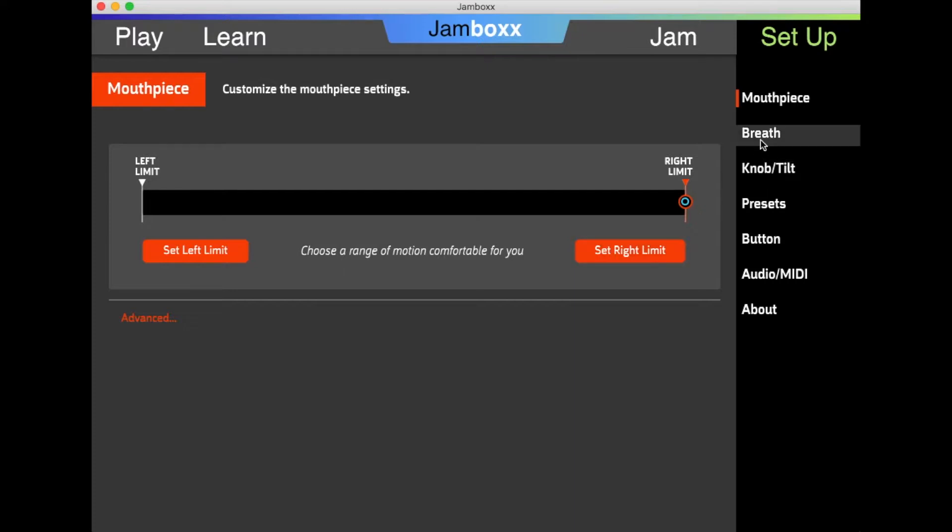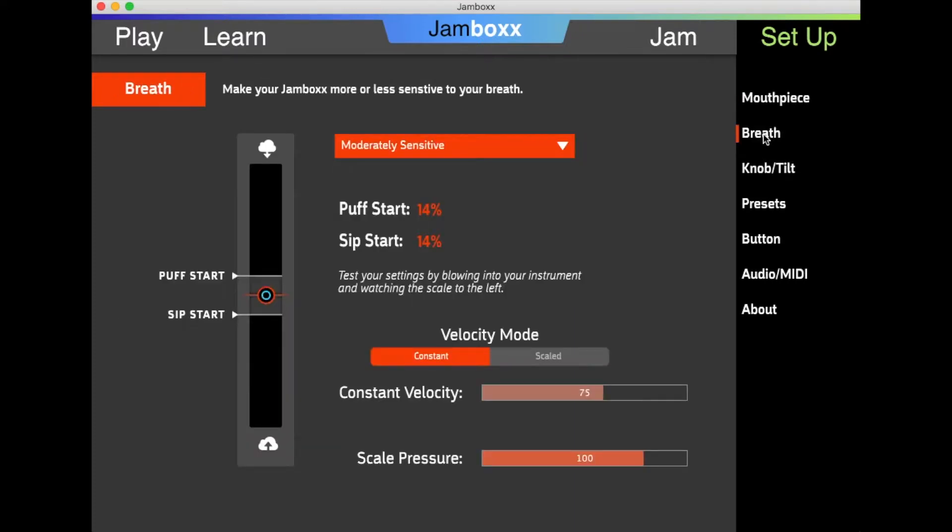Next, go to Breath, and here you will decide how much breath pressure is required to activate a note. Right now, I have it at moderately sensitive.